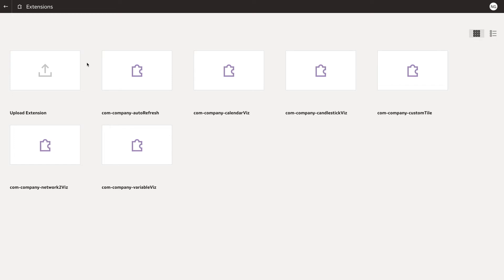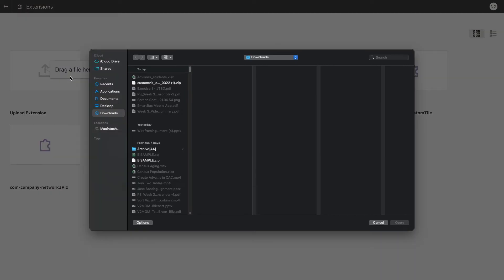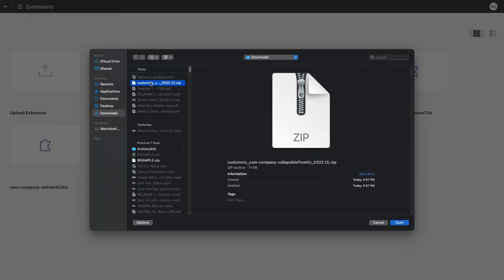Once you've downloaded an extension, click Upload Extension. Choose the appropriate zip file and click Open.